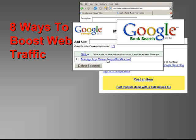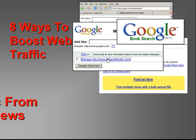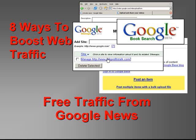Welcome to our 8 ways to boost web traffic. In this video, we'll look at getting free traffic from Google News.